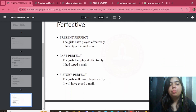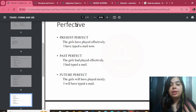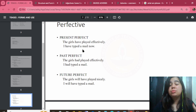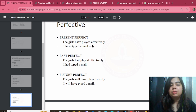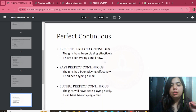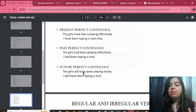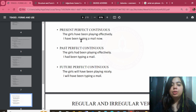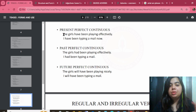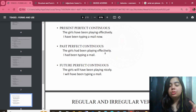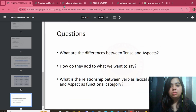For the perfect aspect: 'The girls have played effectively' — present perfect. 'The girls will have played nicely' — future perfect. For perfect continuous, auxiliary forms include: have been, had been, will have been. When present perfect continuous is formed together, these auxiliaries are combined with the main verb.